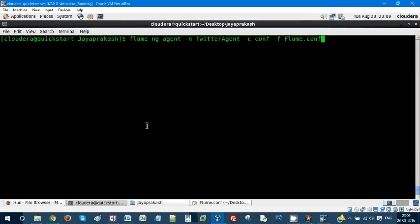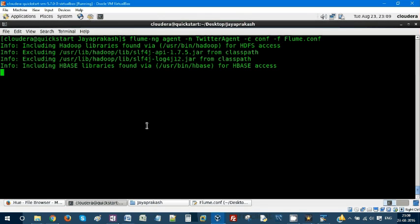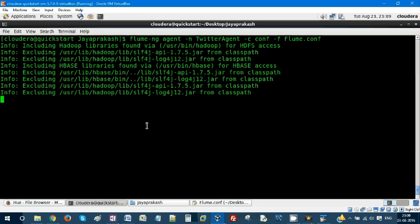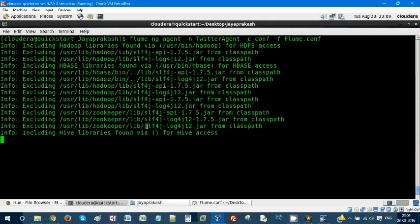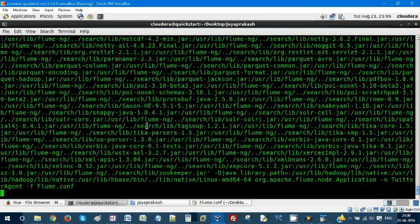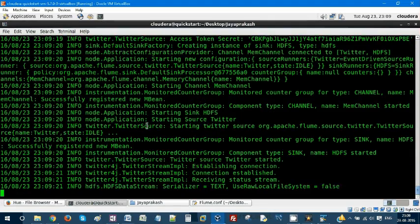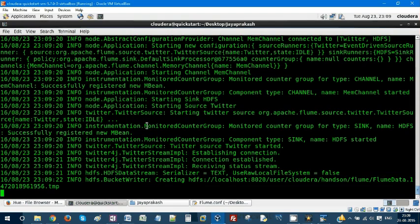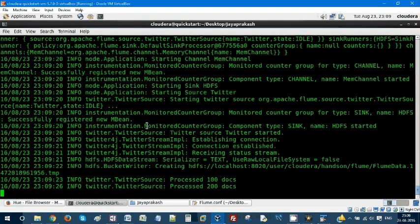This is the syntax: flume-ng agent. I'm invoking this agent, the Twitter agent. It will start the agent and has started pulling data from Twitter.